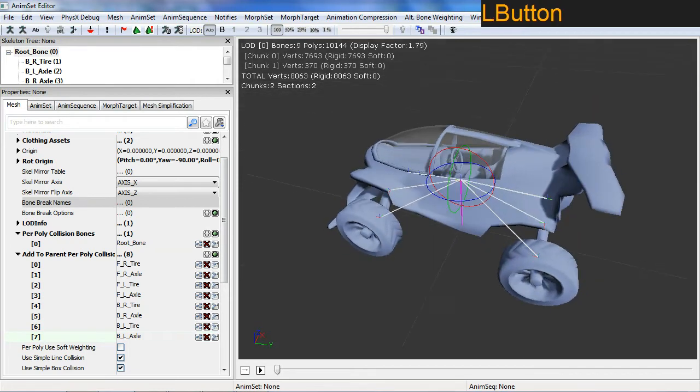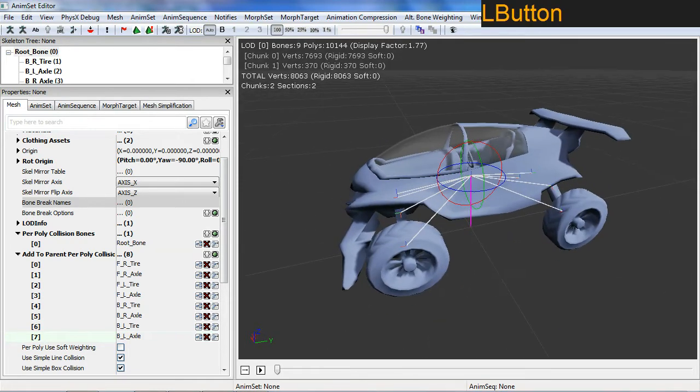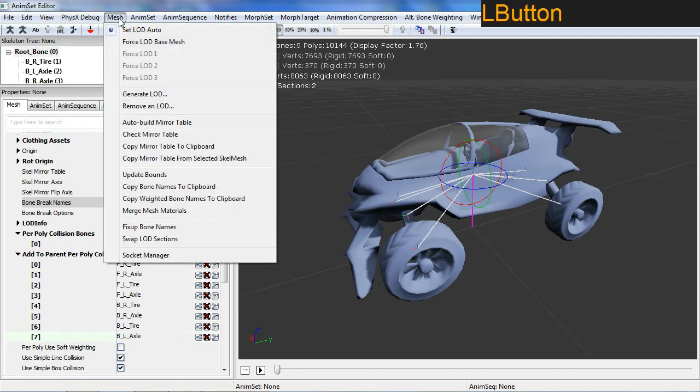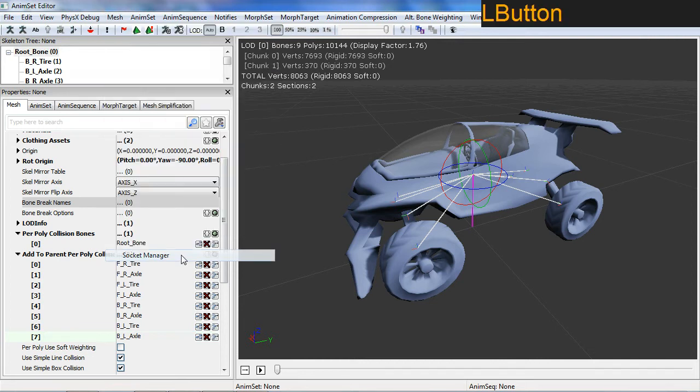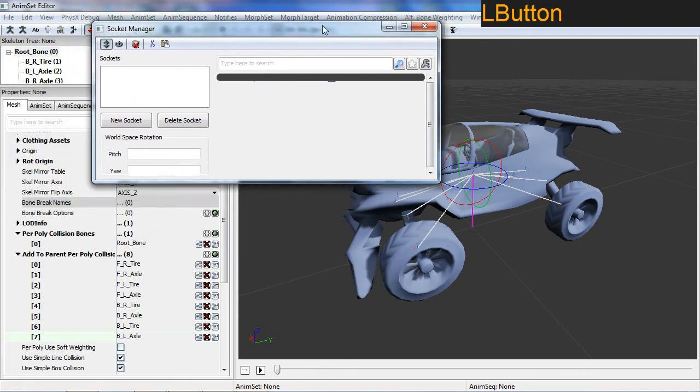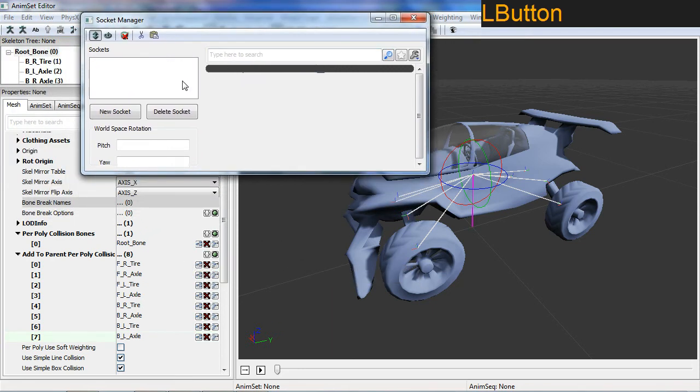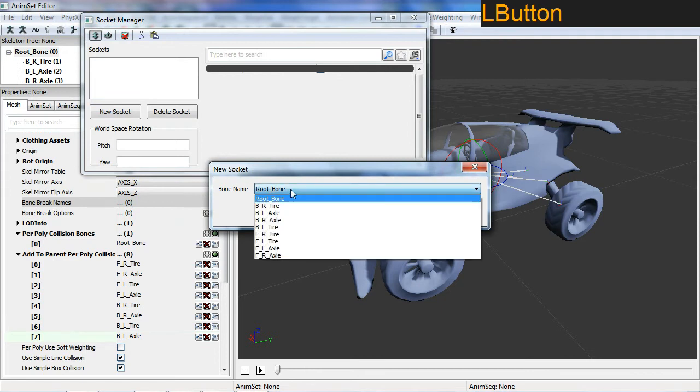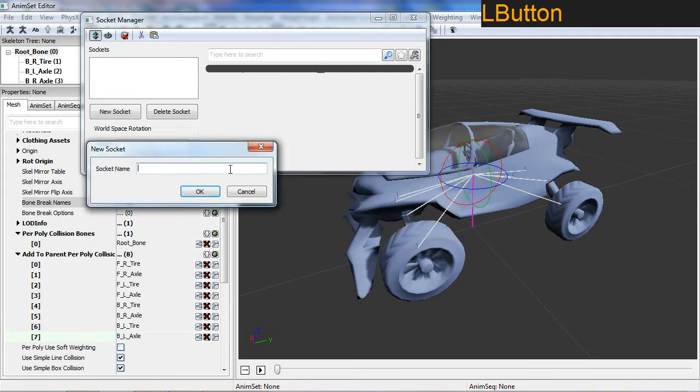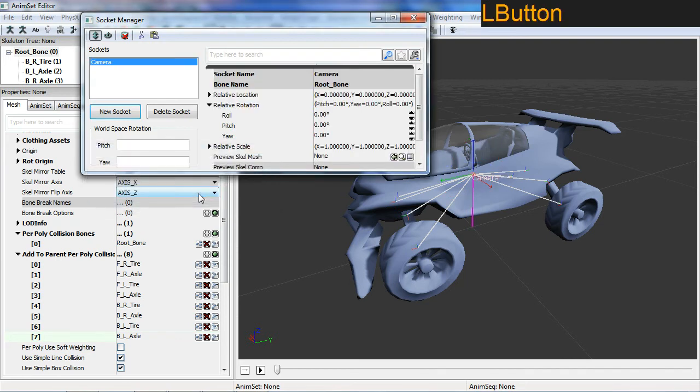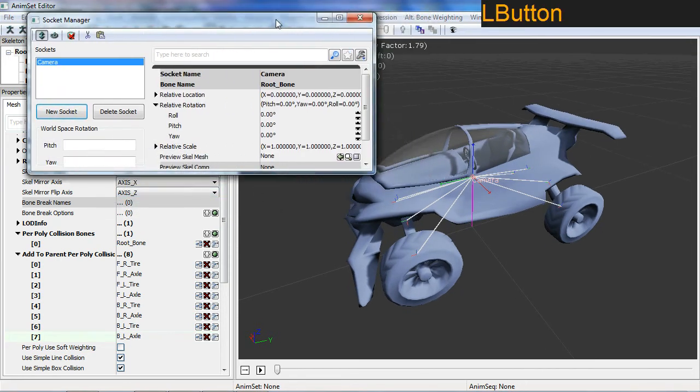Now I want to set up a node for my camera to attach to. This is called a socket. I need to add a socket. Go up to the mesh menu here, down to the very bottom, it's called the socket manager. Create a new socket and we want to have this parented to the root bone. This one has a specific name, capital C for camera. So this is where our camera is going to attach to in code. In the viewport you can see it has attached.